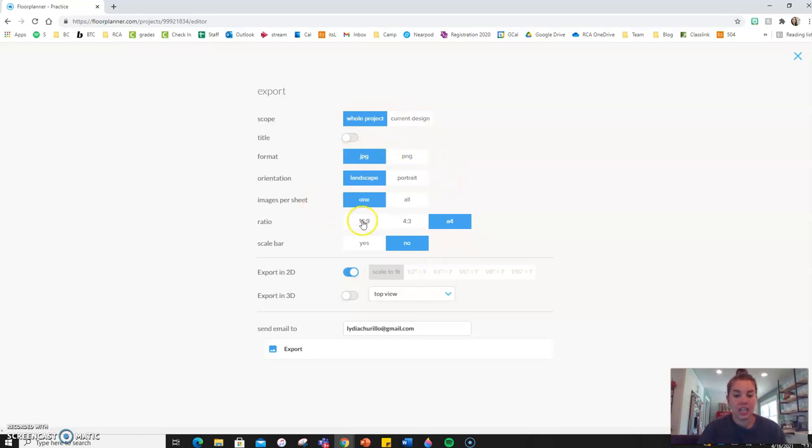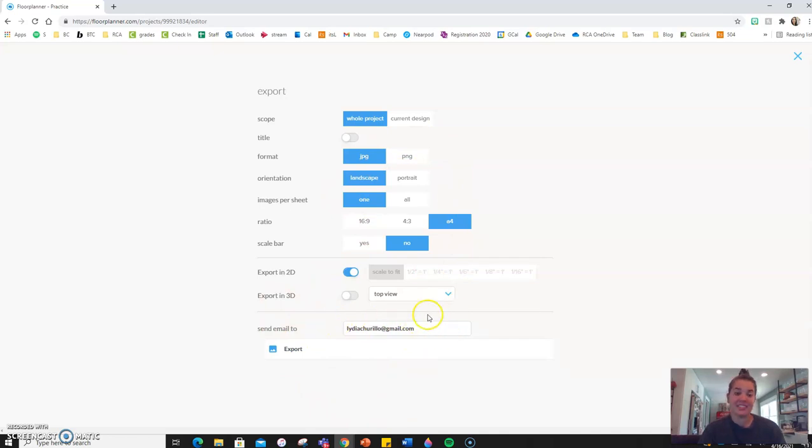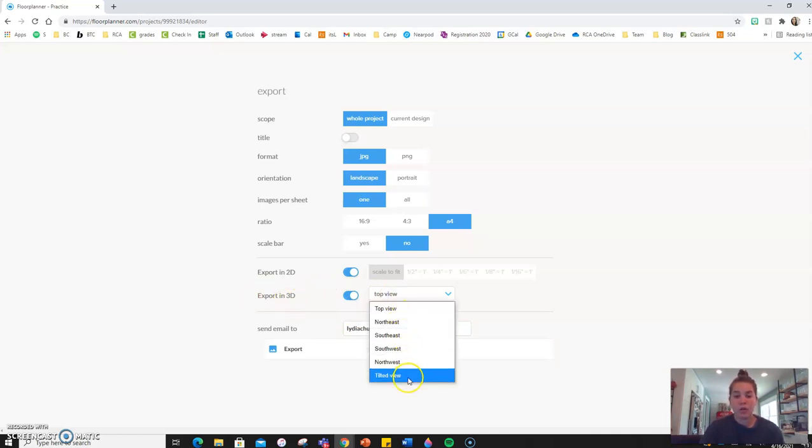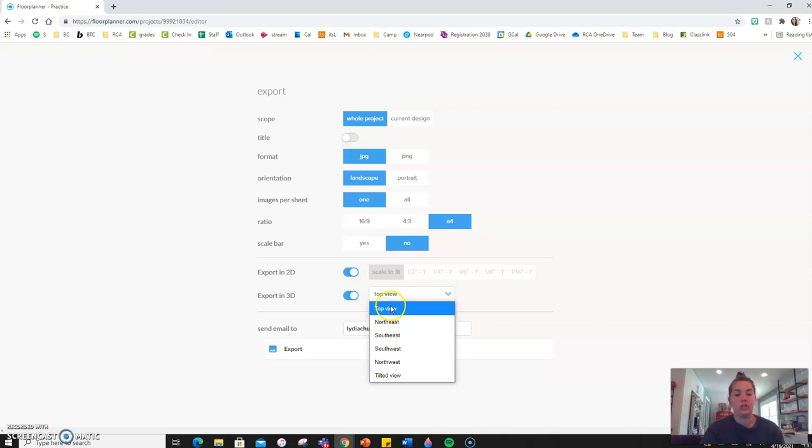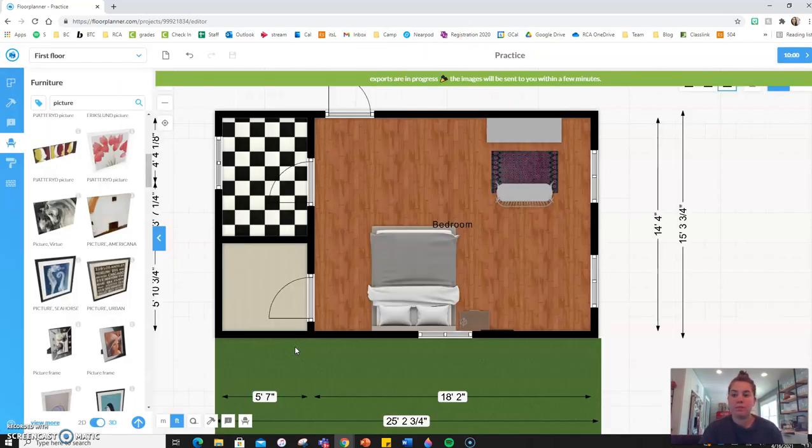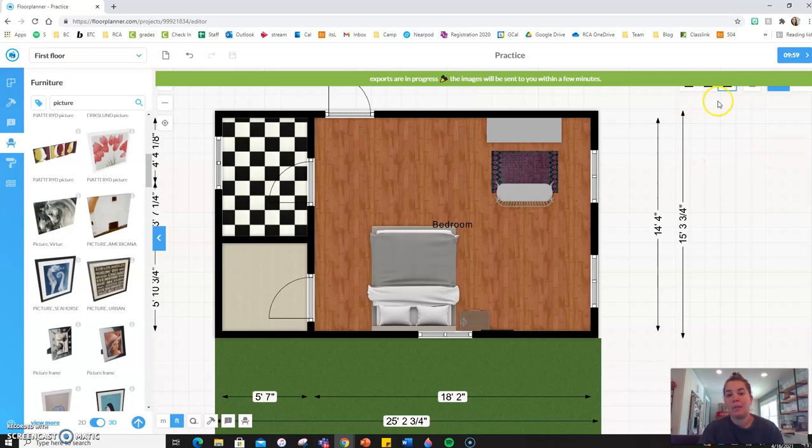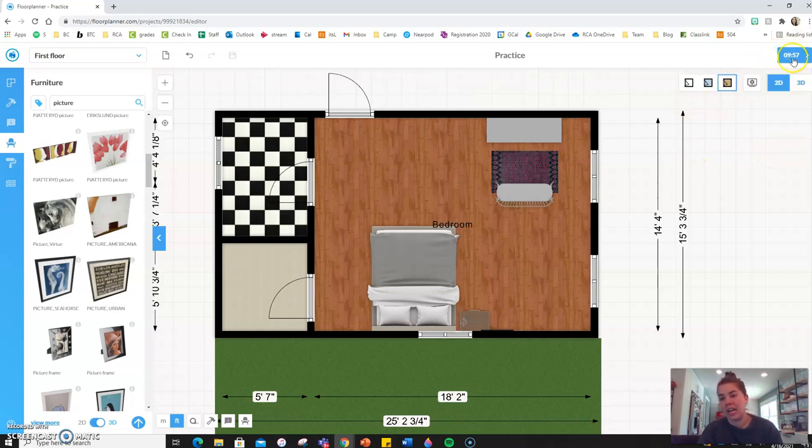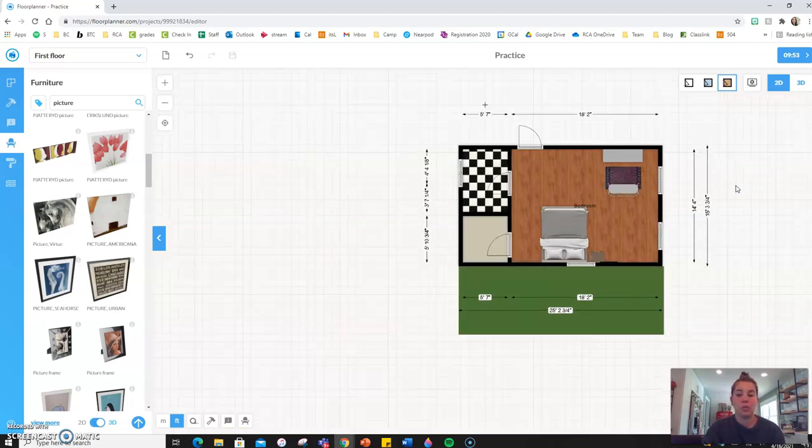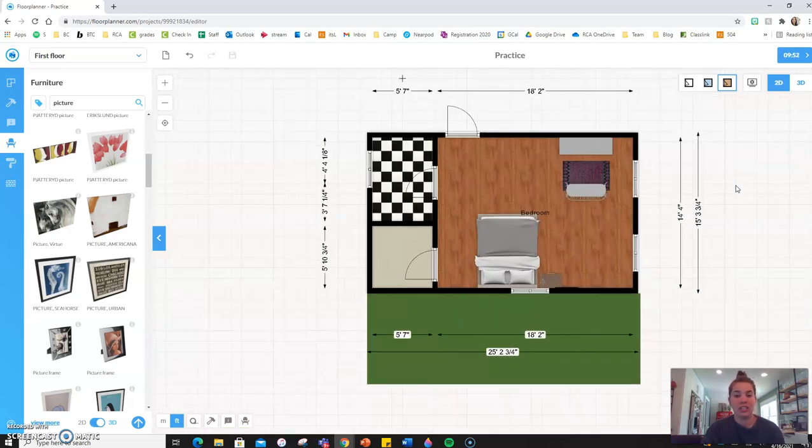There's obviously a lot of other saving tools. And you can have it sent to an email. You can also toggle and select export in 3D and get a top view or a tilted view or a particular angled view. Either way, you then just click export. And up in the upper right, a little countdown will start based on when you can export your image later.